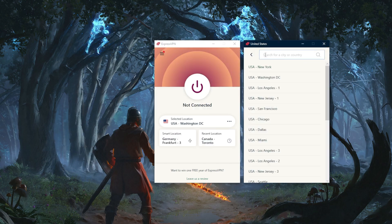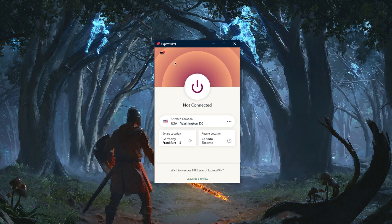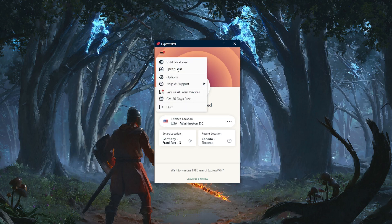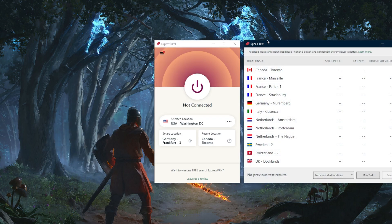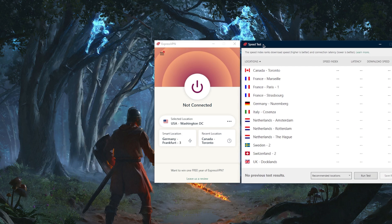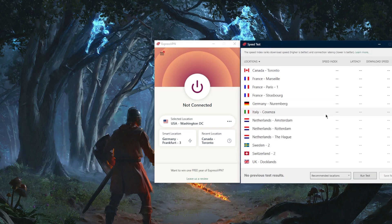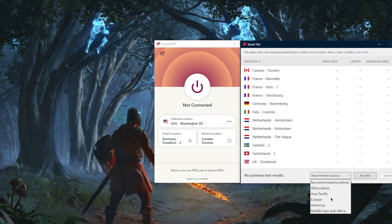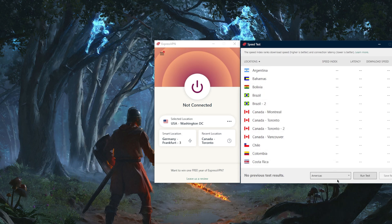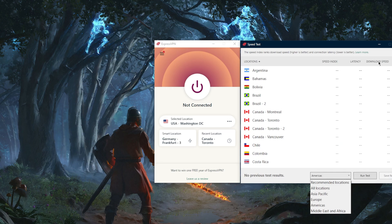You have a speed tester which will save you the time of having to manually speed test everything. You can speed test everything in America, everything in Europe, or just the recommended locations, and it will give you a good representation of the download speed, latency, and speed index.